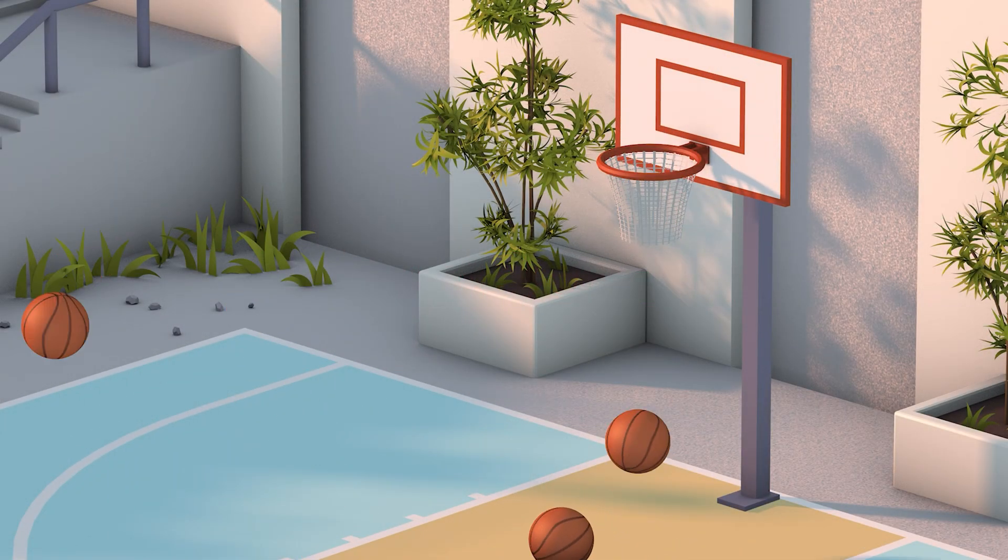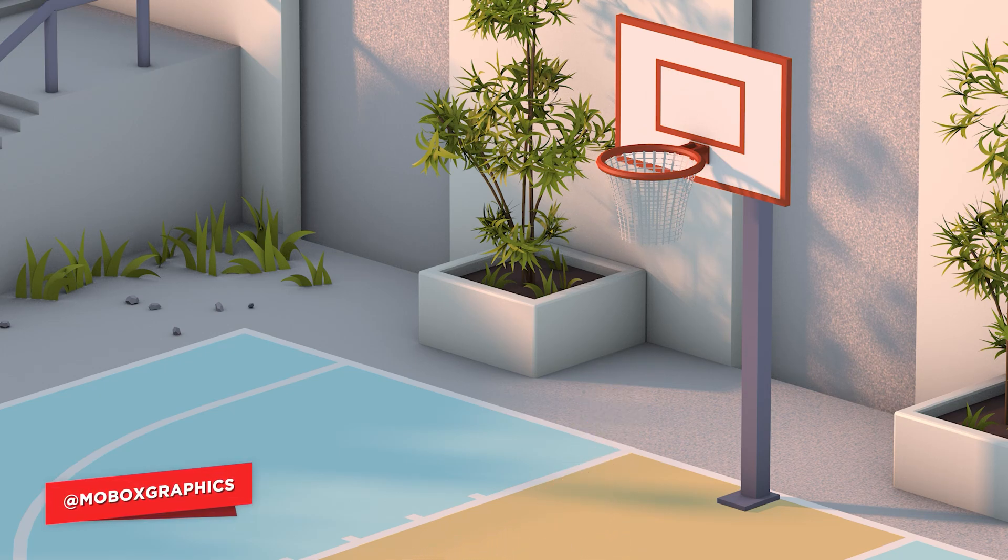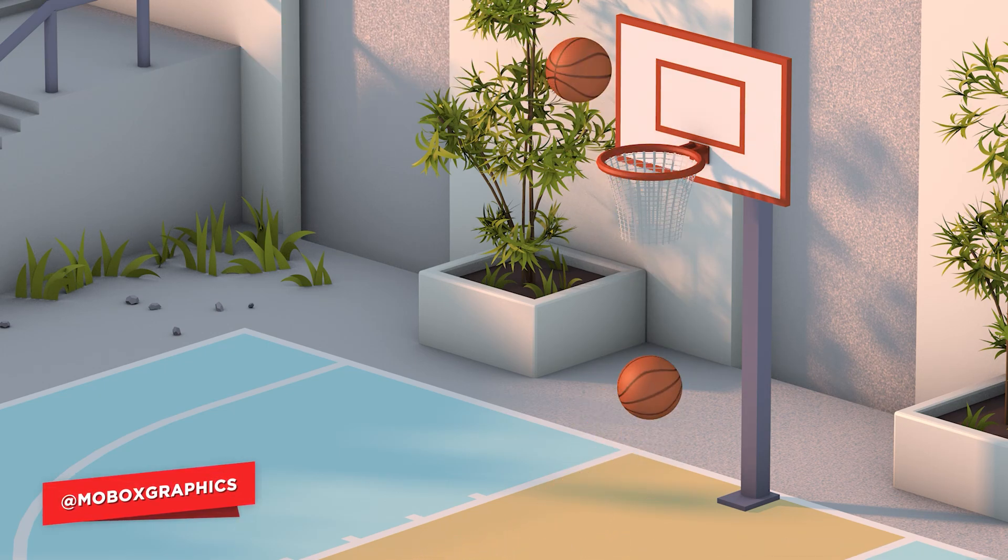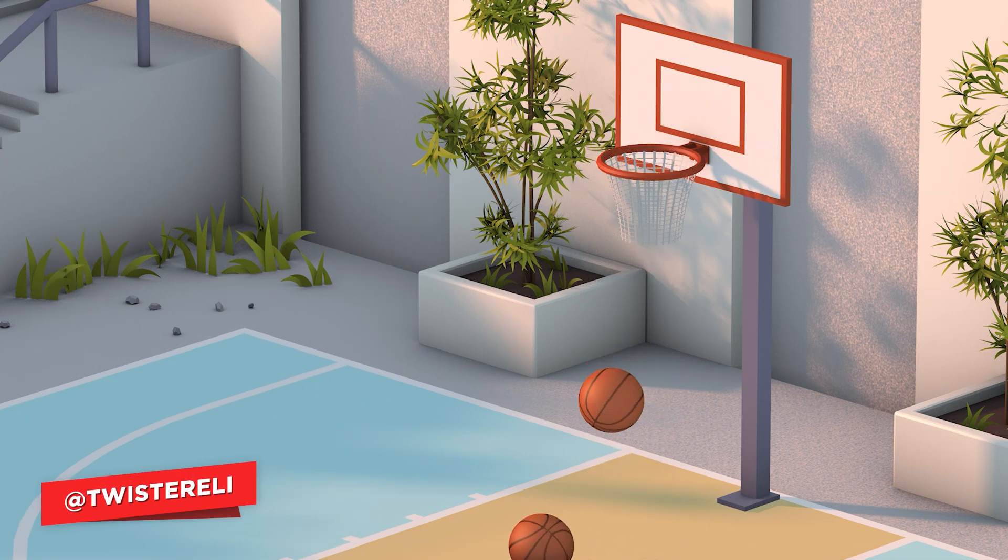Hey what is going on guys, this is Eli from Mobox and this time I'm going to show you how to throw basketballs or basically any object using Dynamics in Cinema 4D.